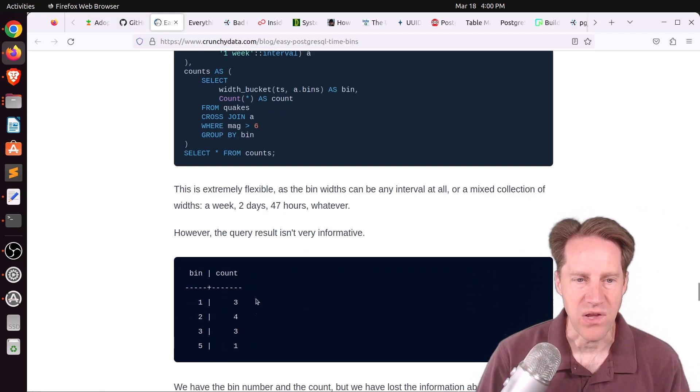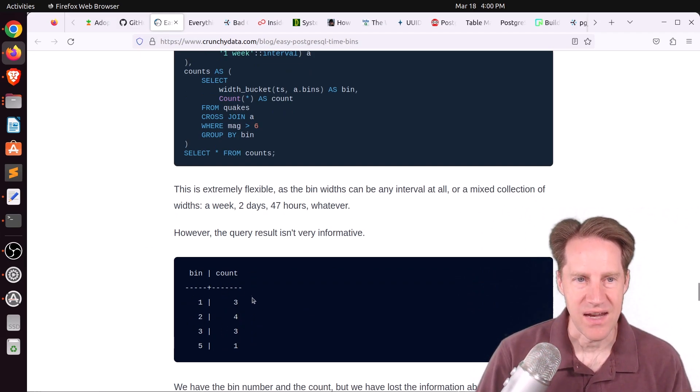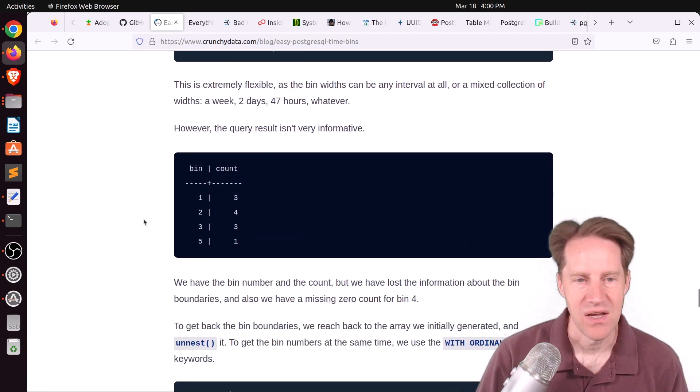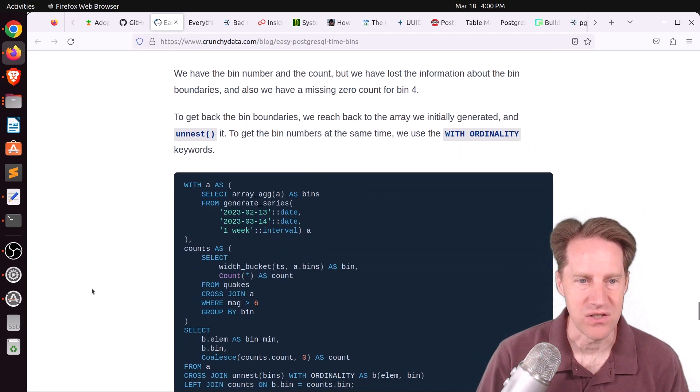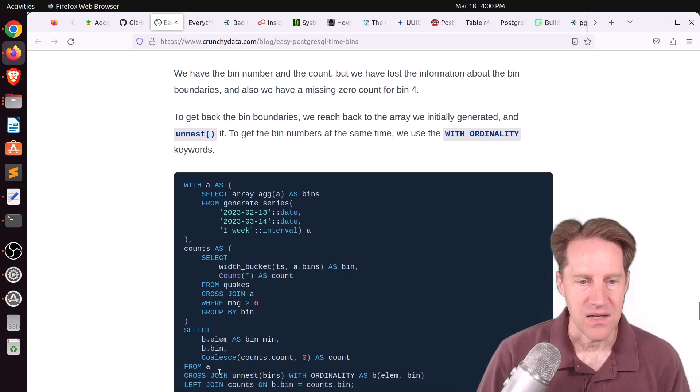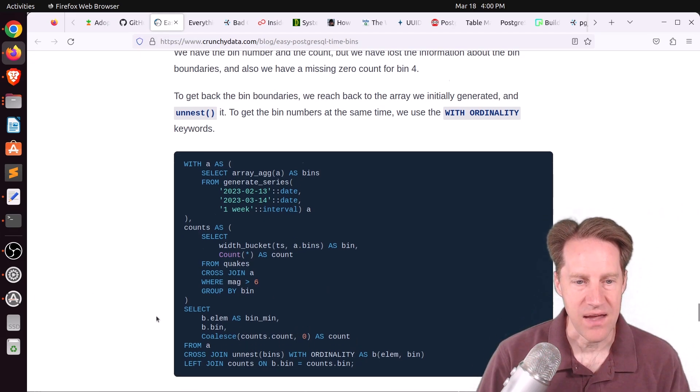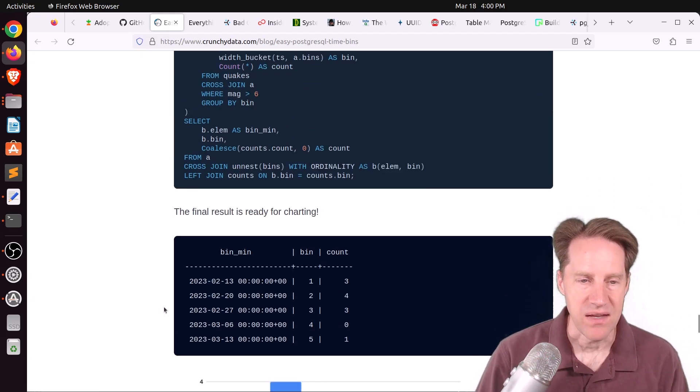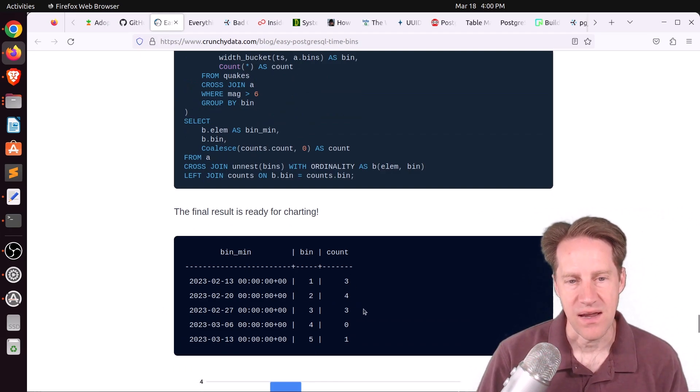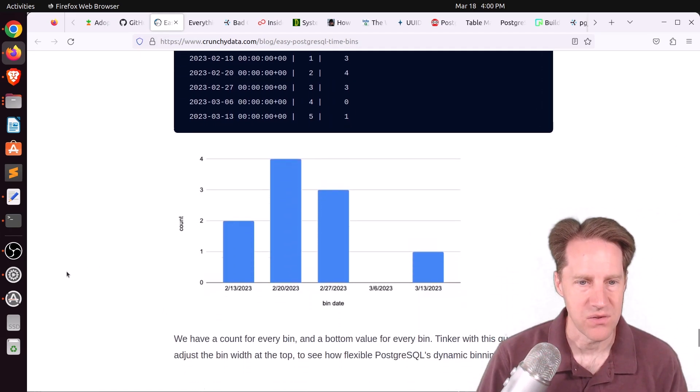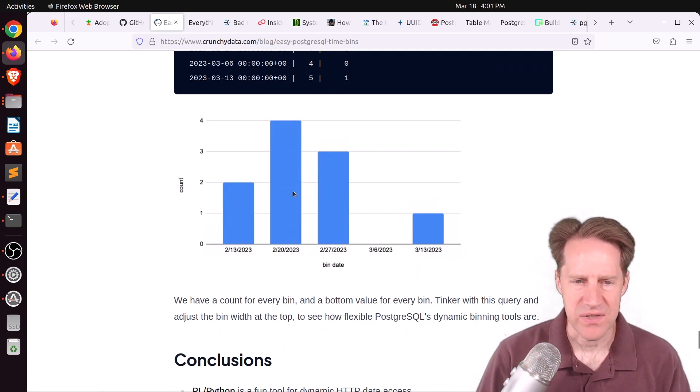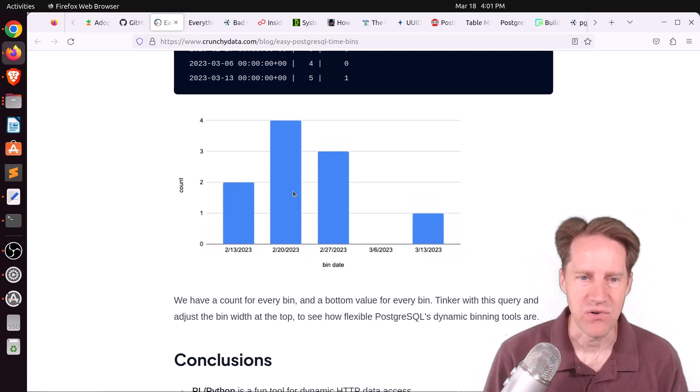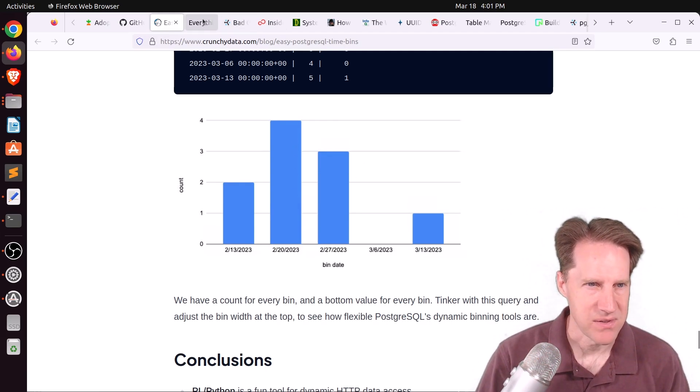Then you select from the quakes table, and you do a cross join to that array aggregate. And then you use the width bucket function. Basically, it takes that timestamp and looks in that bin for the appropriate range to use as the data. He does a join that nests all of the bins and uses width ordinality, as well as the coalesce function for the count to be able to show every bin or every week along with the count and handling zeros as well. So it gives you a properly formatted histogram. So this was a great blog post about how to bin data in different ways using Postgres.